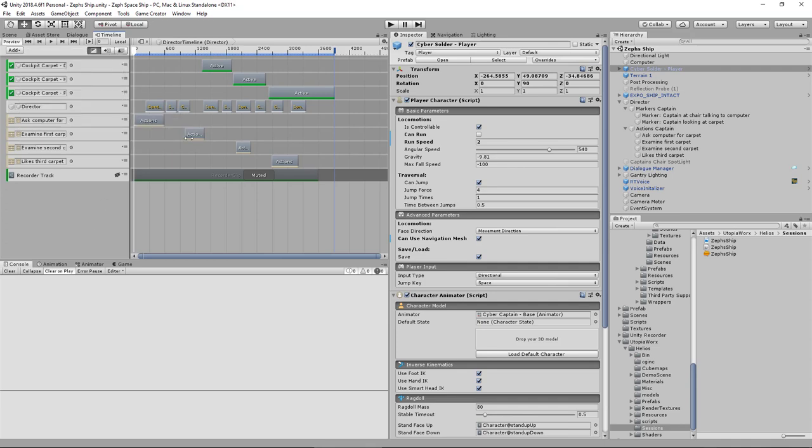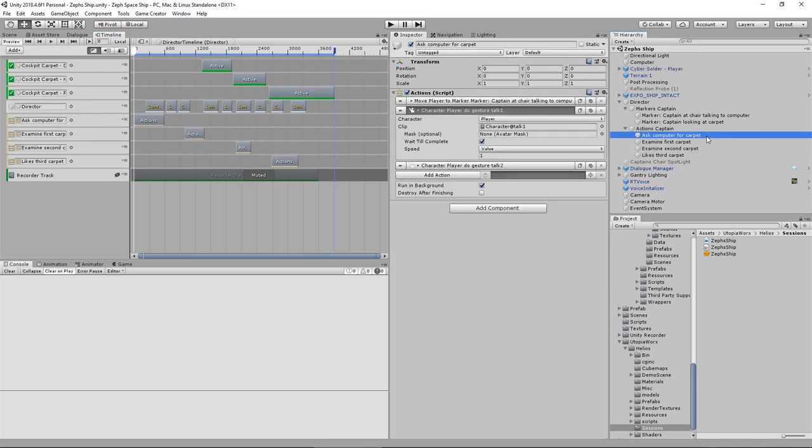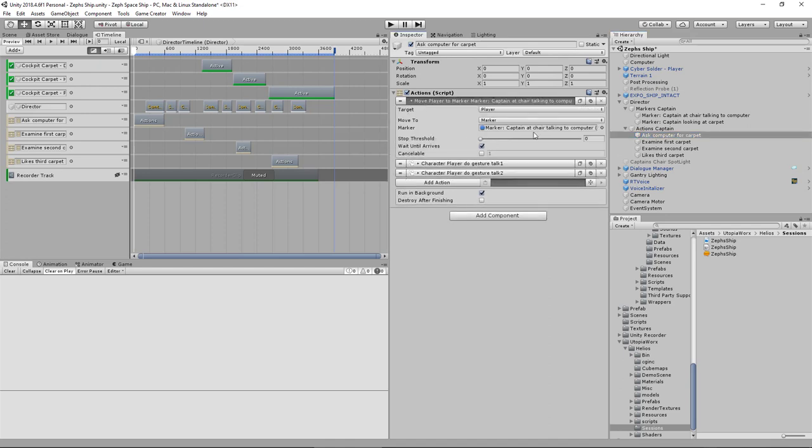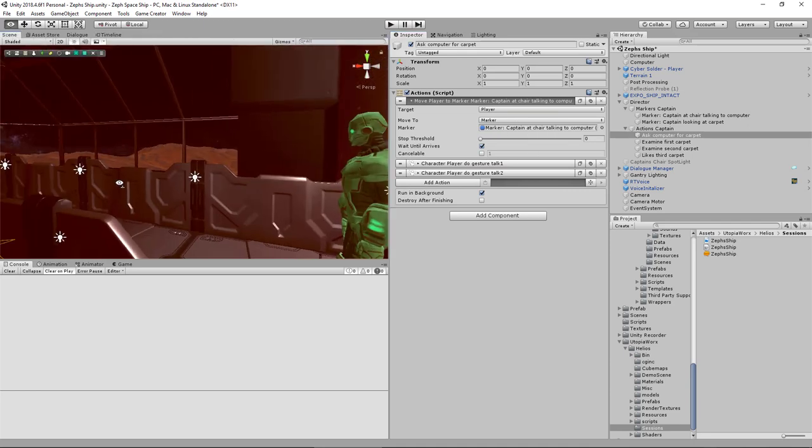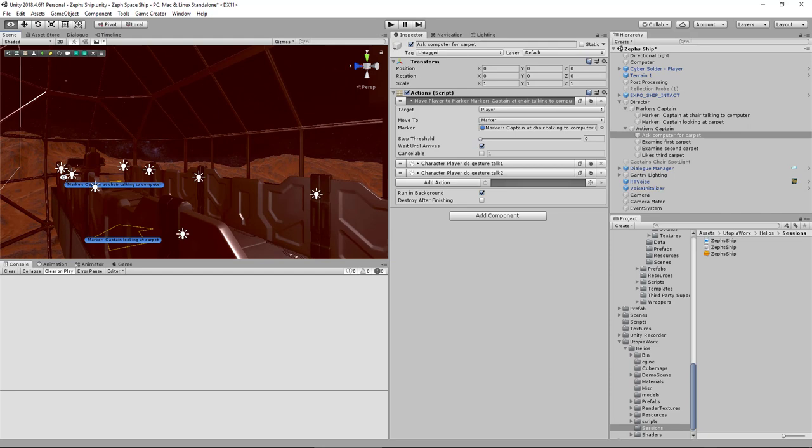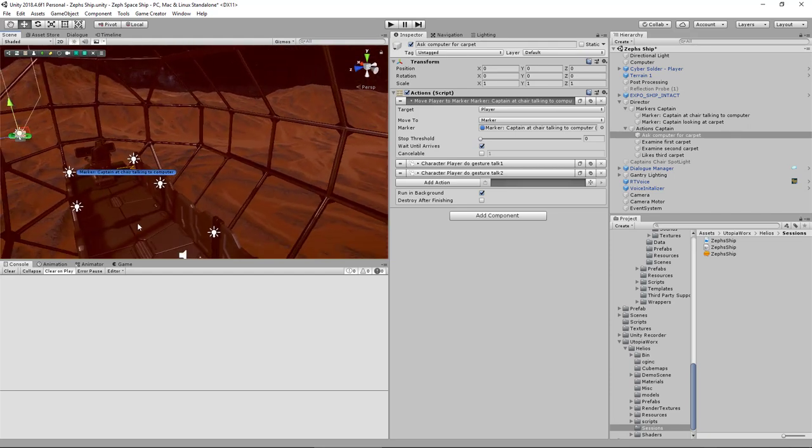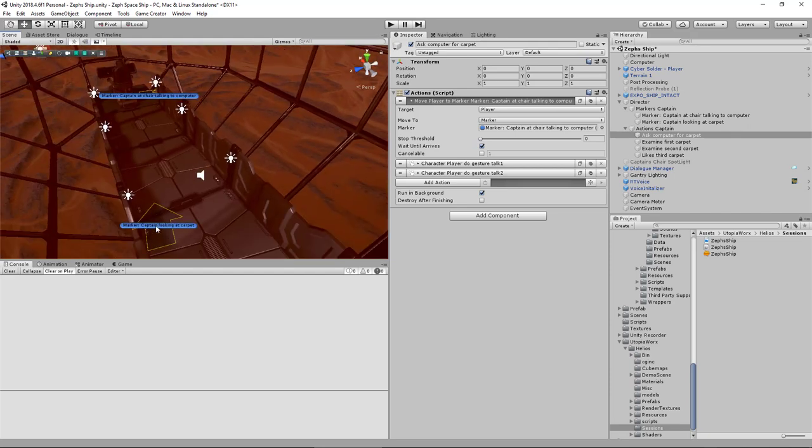Let me just collapse that and expand that. This first action here which was to move to that first marker. So the marker we have is over here and then the second action was to move to here.